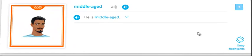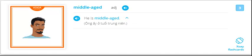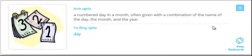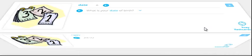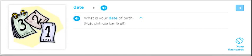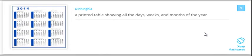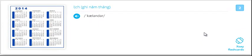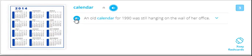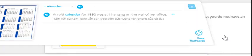Middle-aged. He is middle-aged. Middle-aged. Date. What is your date of birth? Date. Calendar. An old calendar for 1990 was still hanging on the wall of her office. Calendar.